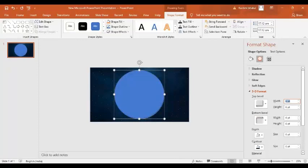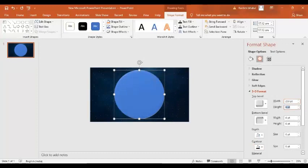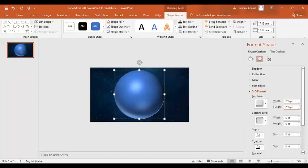And width to be 250 point and height also to be 250. Perfect. Now we have a sphere. So we have basically converted a 2D circle to a 3D sphere.